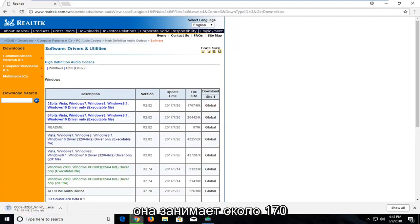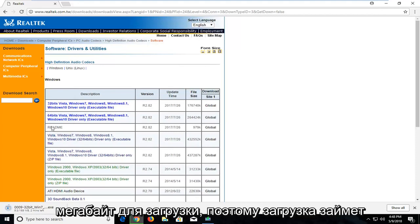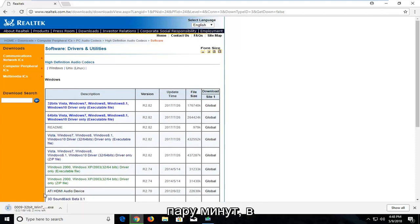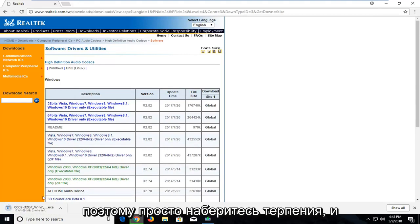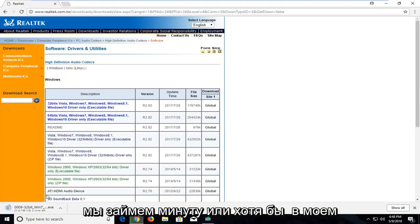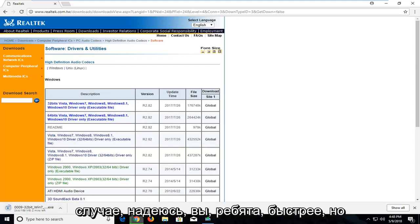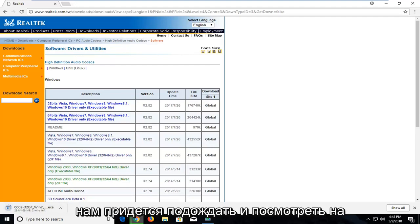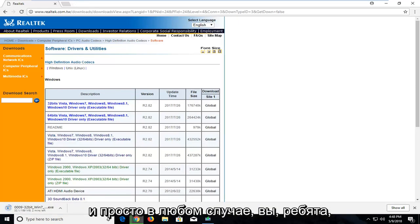It is about 170 megabytes of download, so it will take a couple minutes to download depending on your internet download speeds. So just be patient and it will take a minute, or at least in my case. Hopefully you guys are quicker, but we will have to wait and see on this for a couple minutes here. So just be patient.